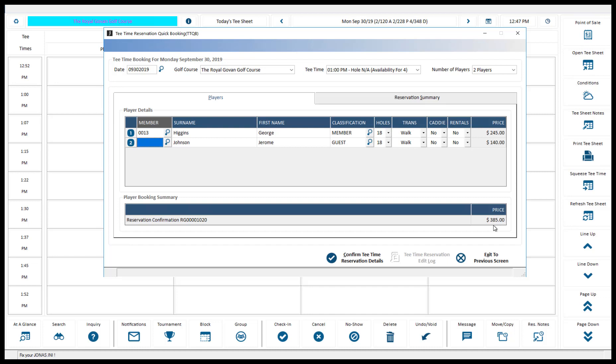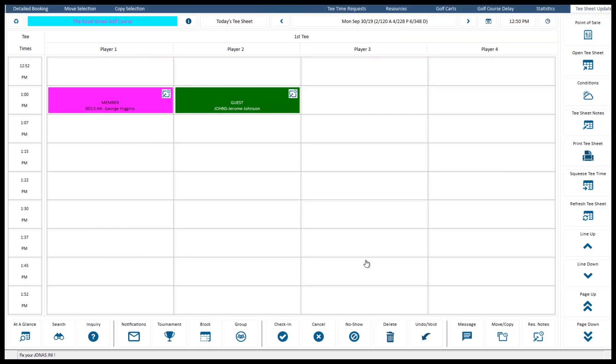The third step is to confirm the booking. Press the confirm tee time reservation details button when you are finished to save the reservation details and produce confirmation forms or emails. Depending on your settings, you'll receive pop-up messages about golfer reservation classification that restrict the player from completing the reservation. Alternatively, you can press the exit to previous screen button and return to the main reservation screen without saving. Once you have confirmed your reservation, the player slots will typically change color in the main reservation screen to indicate that they are booked. The color displayed will be dependent on the classification, and you will notice an icon in the top right-hand corner if notes or modes of transportation were added to this reservation.